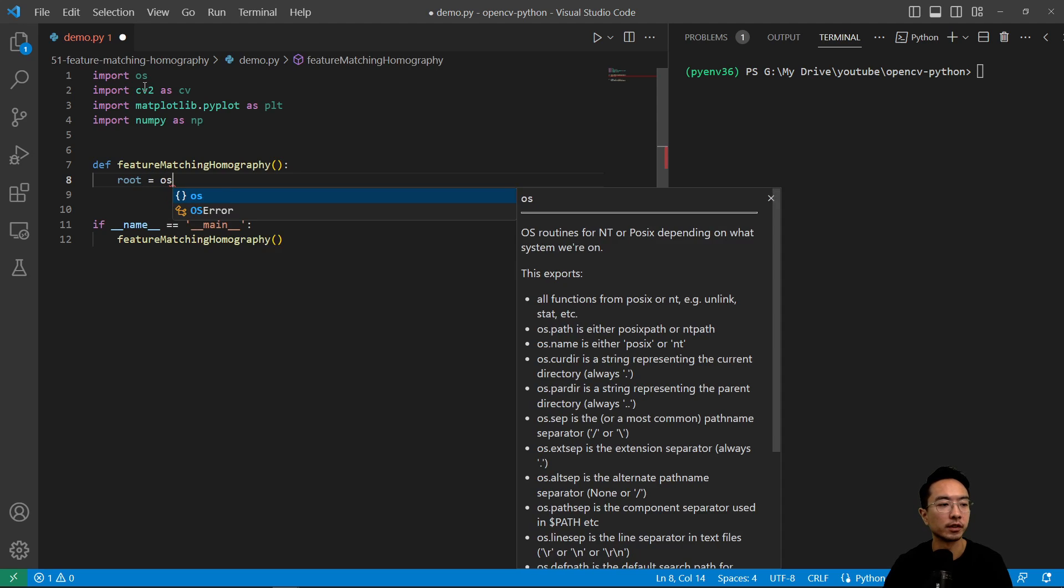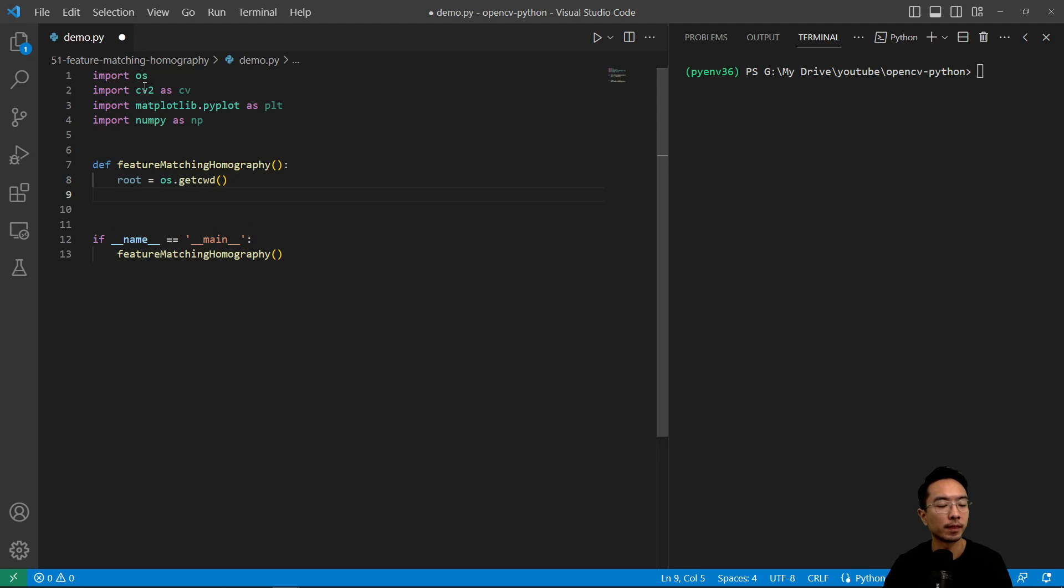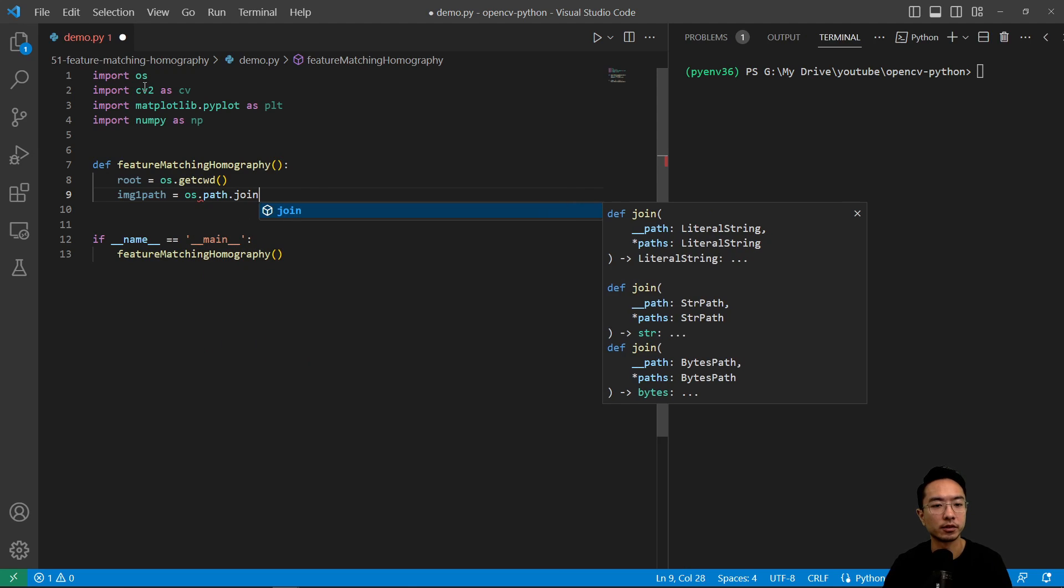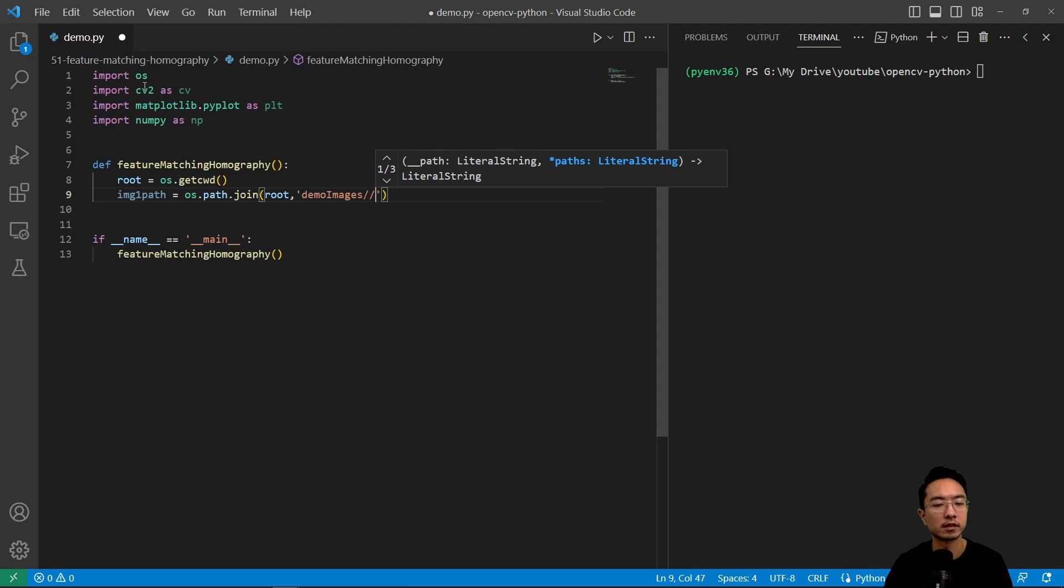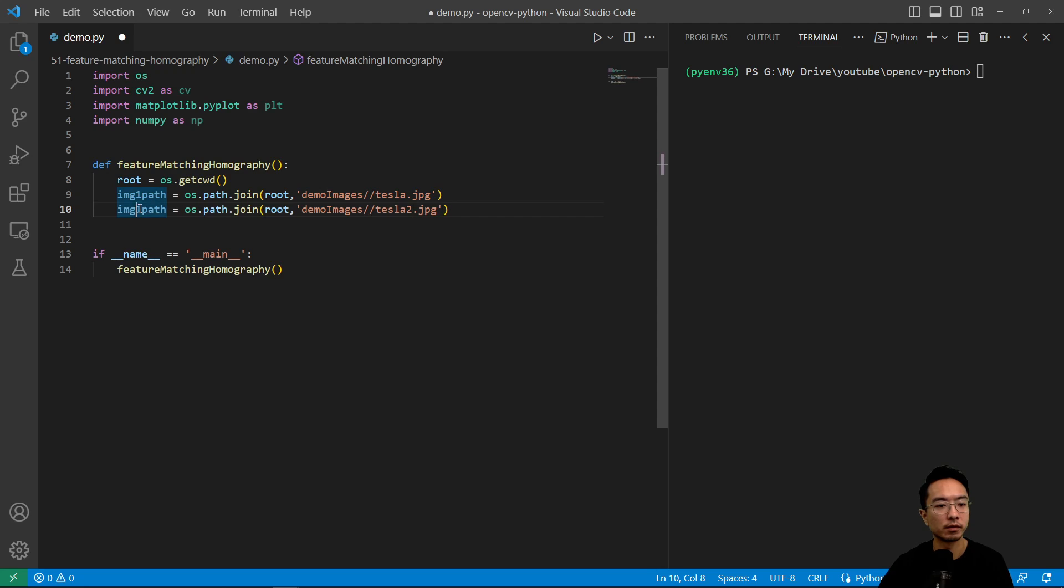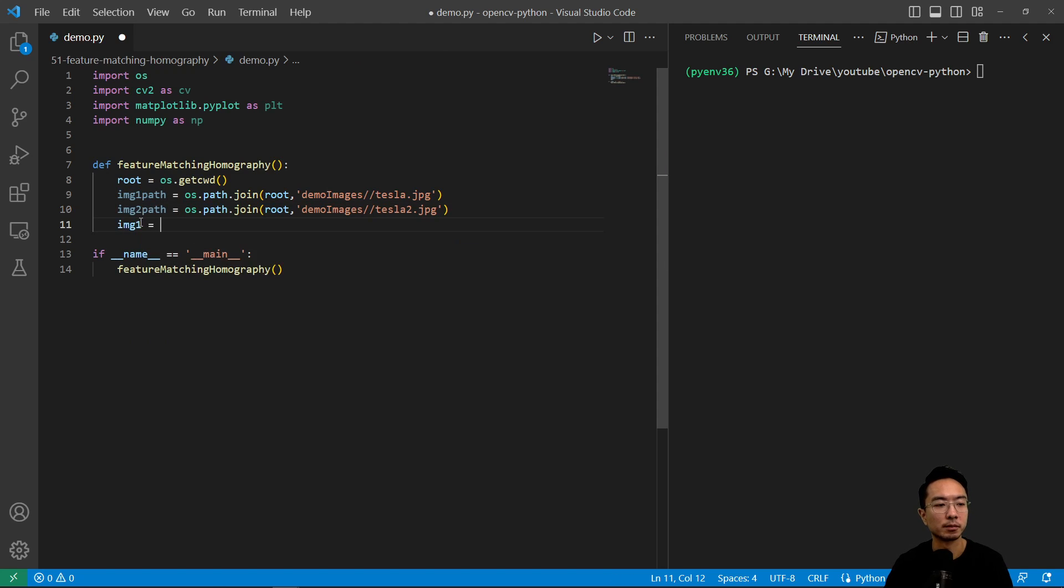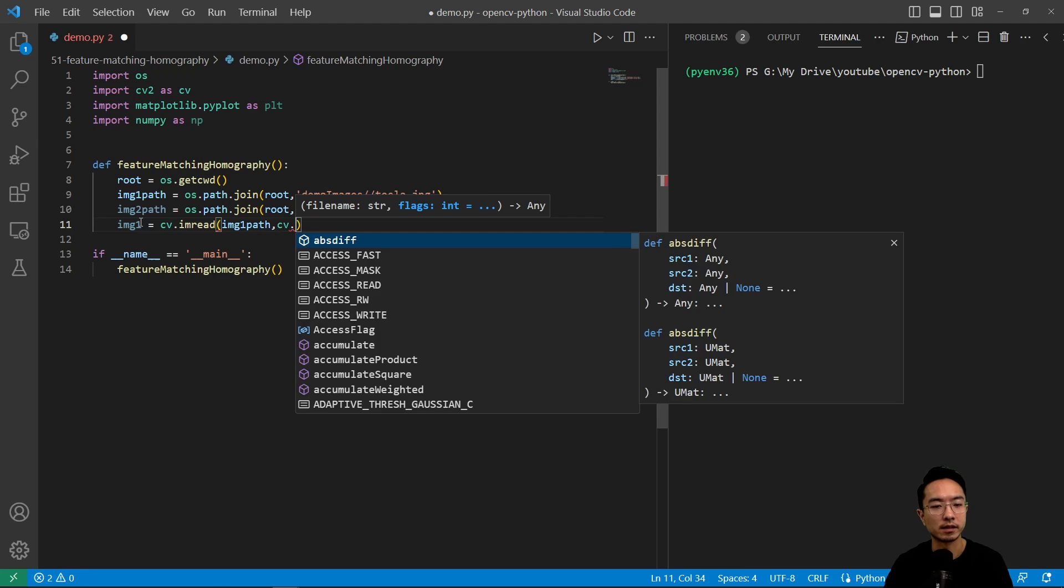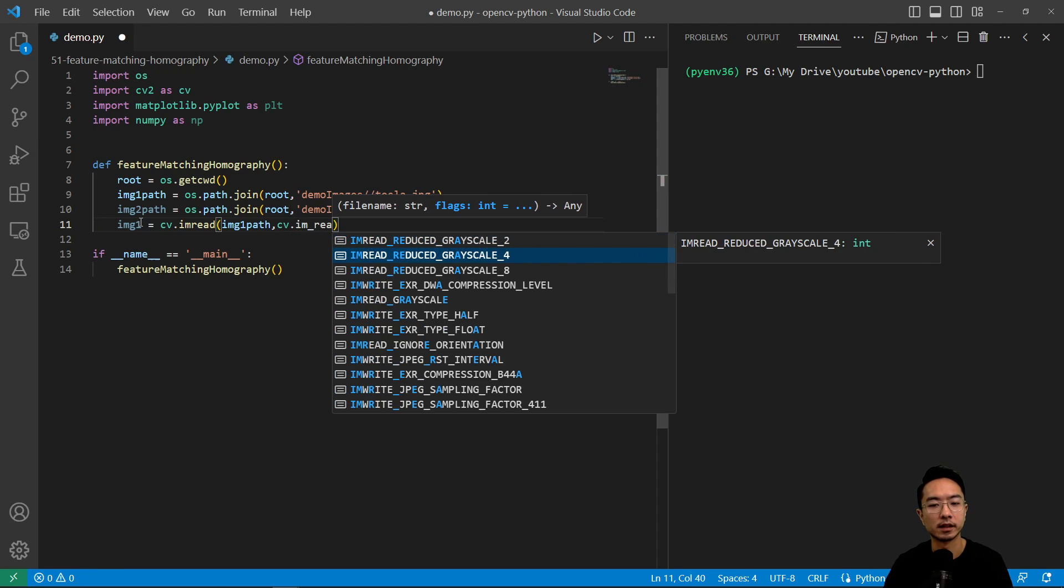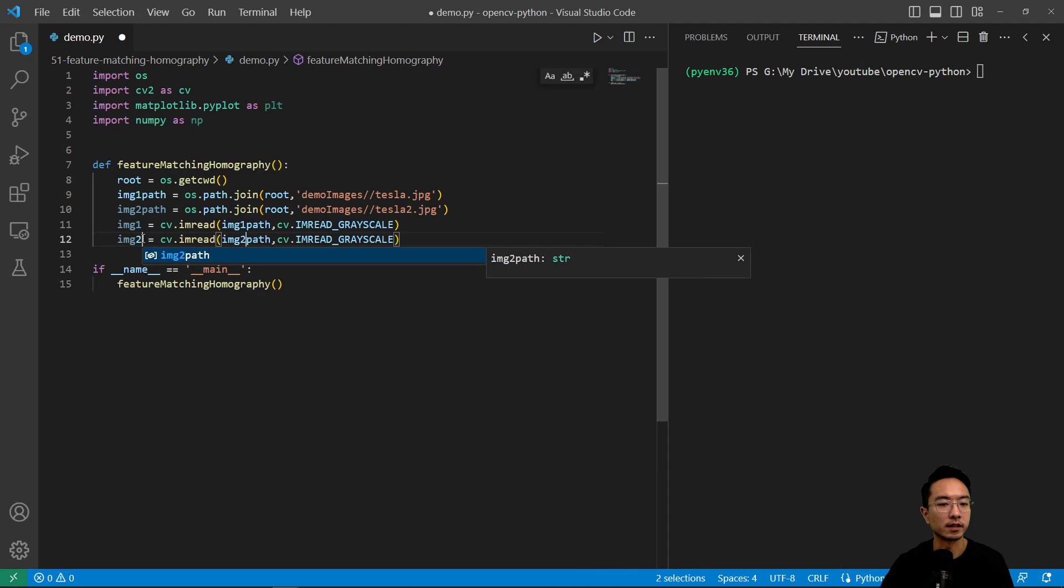So root equals os.getcwd and then image one path here is going to be os.path.join root and then demo images tesla.jpg. And we'll repeat this but now with two and we'll go ahead and read in our image. Image one equals cv.imread and then we'll pass in our image one path, pass in cv.imread and we'll do our grayscale version. Do the same thing for the second image.